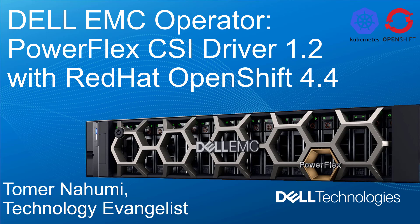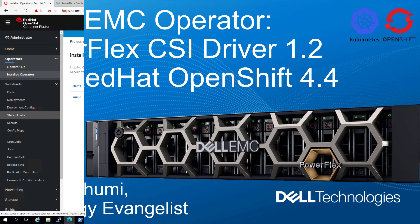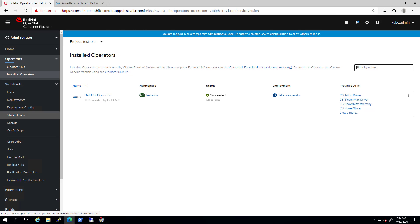In the previous demo, I showed you how to install the new Dell EMC operator via the OpenShift operator hub. At this stage, the Dell EMC operator is installed and we are ready to deploy the PowerFlex CSI driver. From the OpenShift console, we click on installed operators and then on the Dell CSI operator.